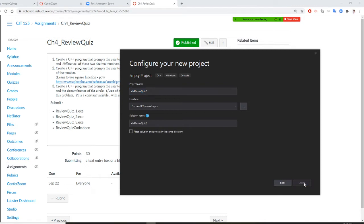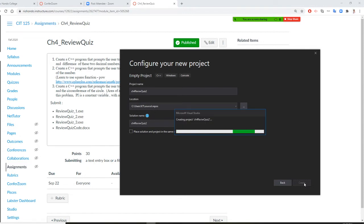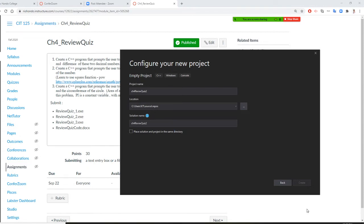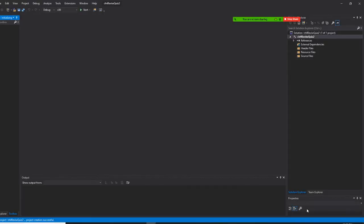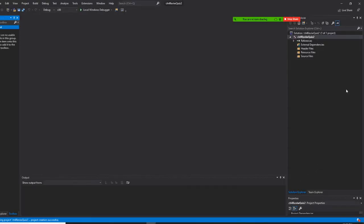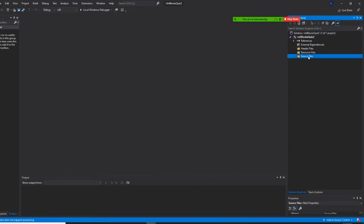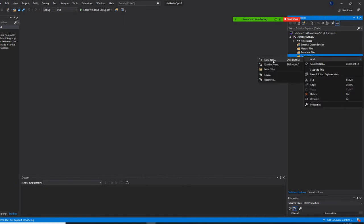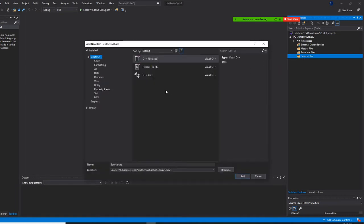Okay, and I create — so if you already did it, you watch. I right-click source, add new item. All right boys and girls, don't change anything, but you want to call this chapter four, review quiz two.